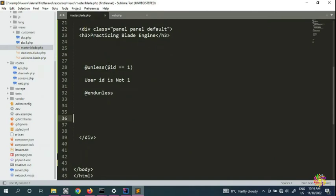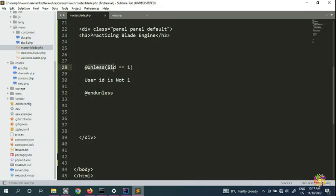If you observe here, our ID is equal to one and we used the @unless directive inside Laravel. We can use it for ID checks, or in real-world programming, unless the user is logged in, unless the user is logged out, unless a product meets a condition — and so on. You can put unless ID equals one or unless ID equals 100, then show a message, otherwise show nothing.